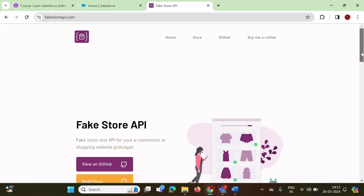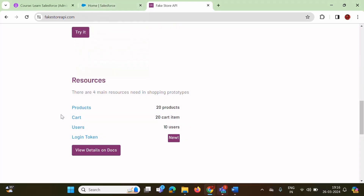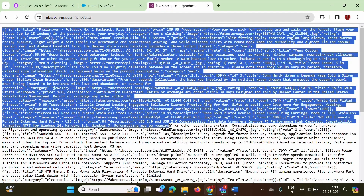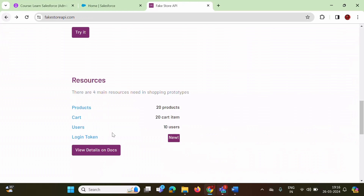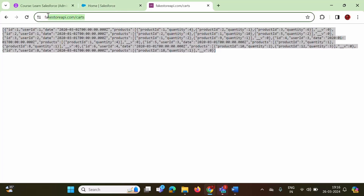On this website, scroll down. fakestoreapi.com provides APIs for products, cart, and users. If I click on products, you can see this is the endpoint, and this is the result in JSON format. Next is cart — if you click on cart, this is the result in JSON format. This URL is what we call an endpoint, and this is the result in JSON format.